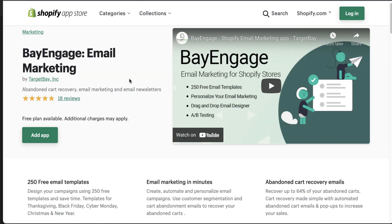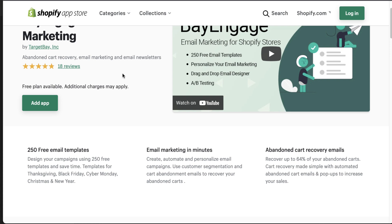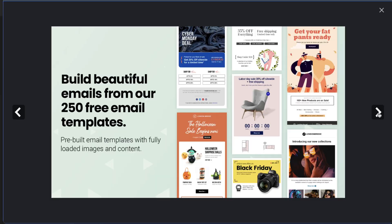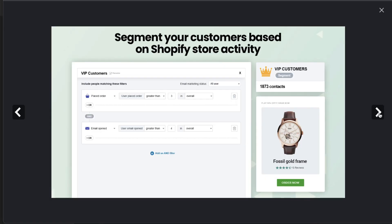Next, let's take a look at BayEngage Email Marketing. This is a newer app with only 18 reviews, but the overall reception seems to be very positive. Some of the benefits of this app are 250 free email templates, along with templates for certain holidays such as Black Friday and Cyber Monday, or at least holidays in the e-commerce world. They also allow for customer segmentation, and they do have abandoned cart recovery email features as well as email newsletter features. In terms of the UI and the templates, you get an idea of how it looks — they look to be quite detailed with a drag and drop editor.